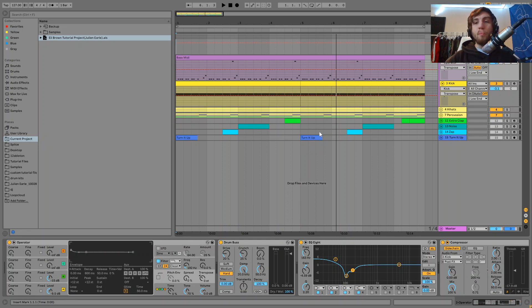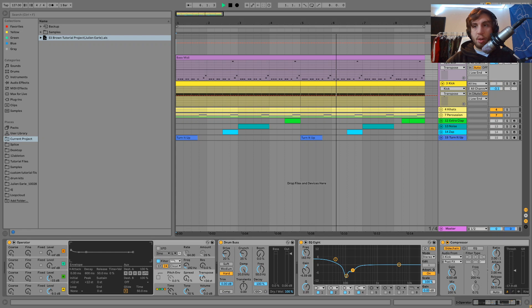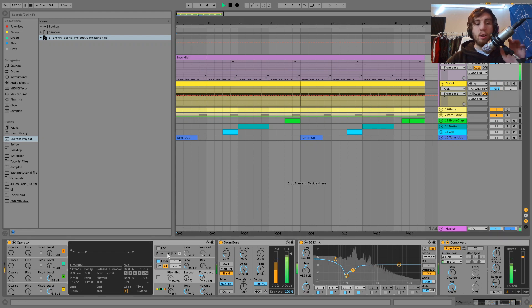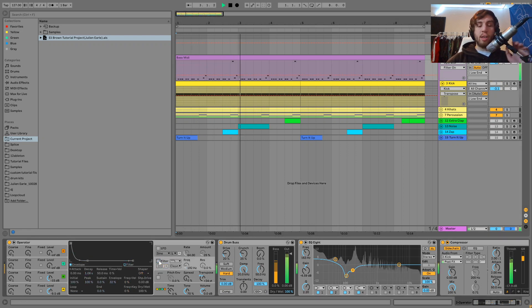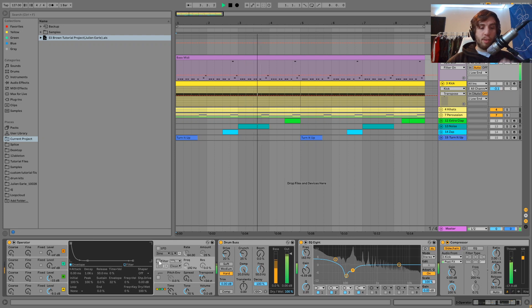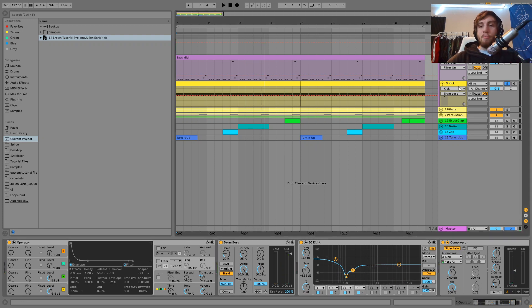So what we're gonna do is we're gonna take the bass line and we're gonna put it up two octaves here. And I'll turn this filter off so that we can really easily hear the pitch as well.